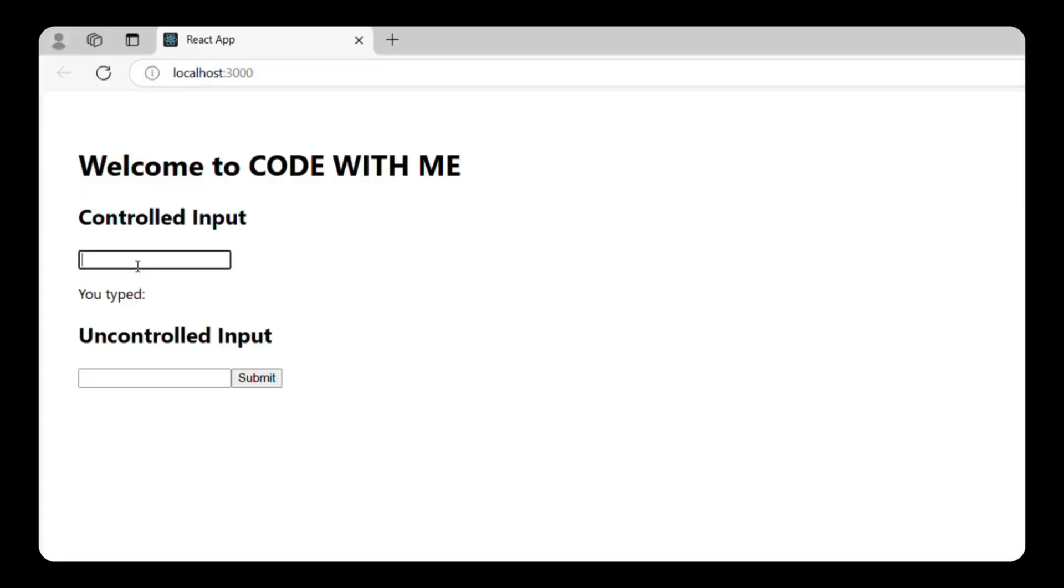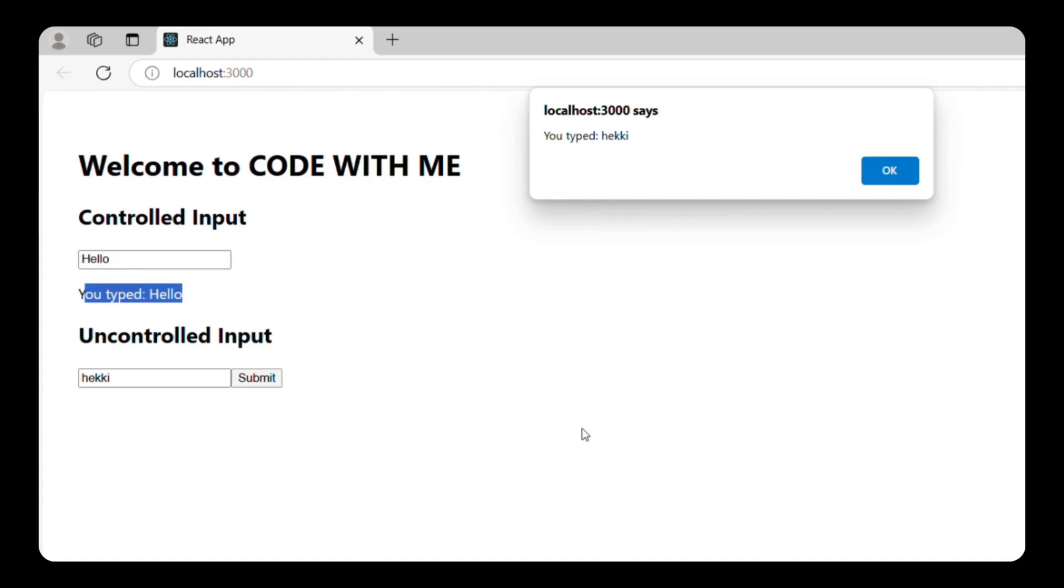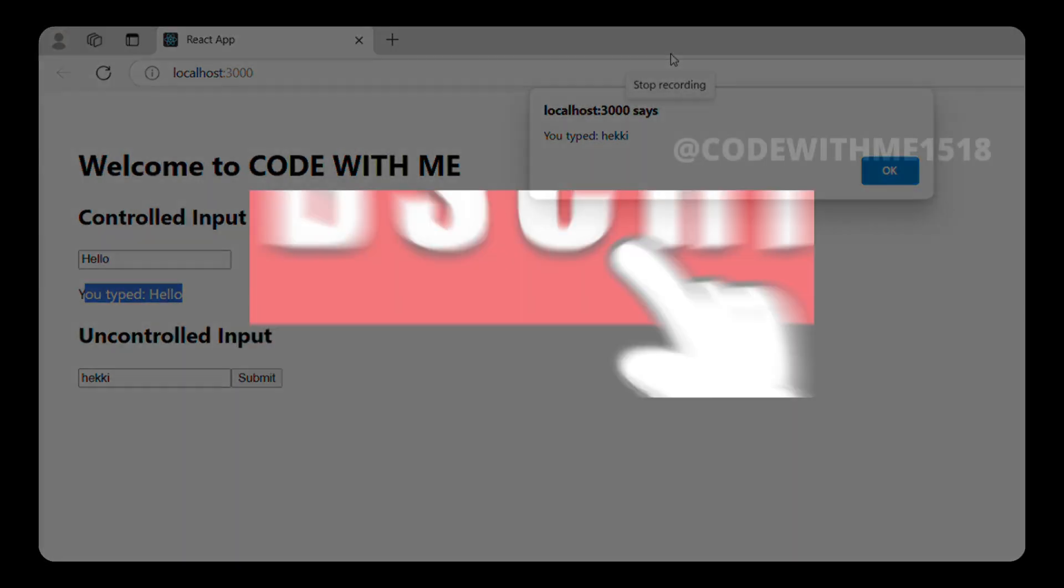For the controlled input, type something and the text below it will update in real time. For the uncontrolled input, type something and hit submit. You'll see an alert with the input value.